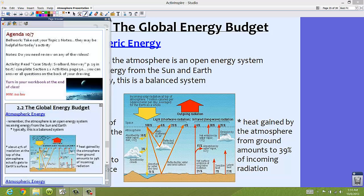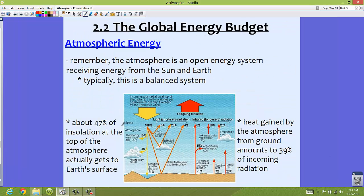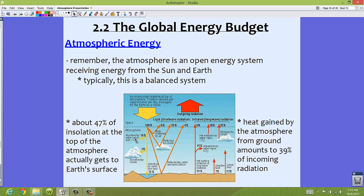The first number is on the left, right over here. This discusses how 47% of insolation at the top of the atmosphere actually gets to earth's surface. So imagine 100% of the insolation coming from the sun is not actually reaching earth — only about 47%, or in this particular picture about 51%, actually reaches the earth from the sun. We have a little bit that gets absorbed by water vapor, dust, and carbon dioxide as it's entering — those atmospheric gases.